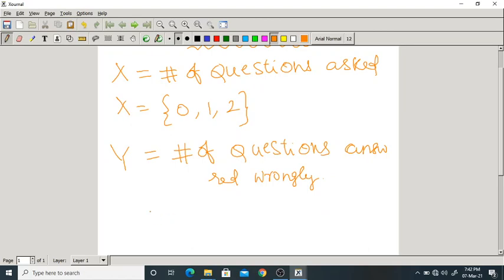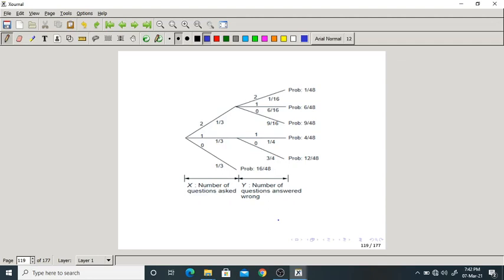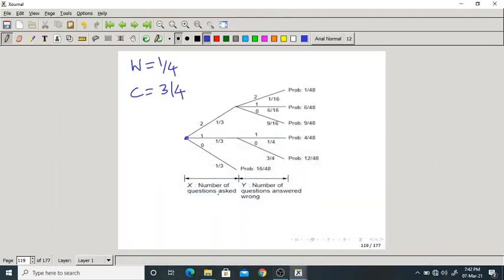Let us construct a sequential description of the above problem. From the tree, the probability of wrong answer is 1/4 and probability of correct answer is 3/4. Students may ask 0, 1, or 2 questions each with probability 1/3, which is 16 by 48.